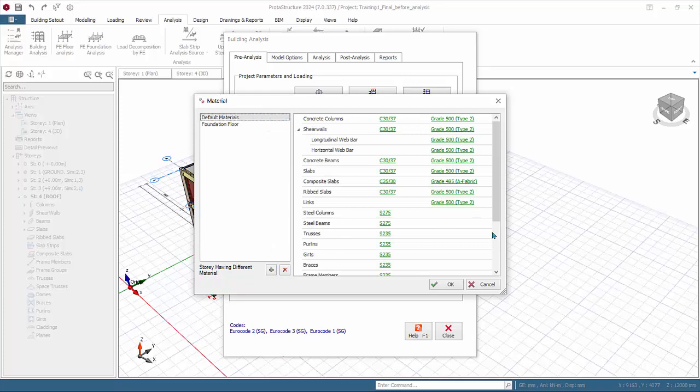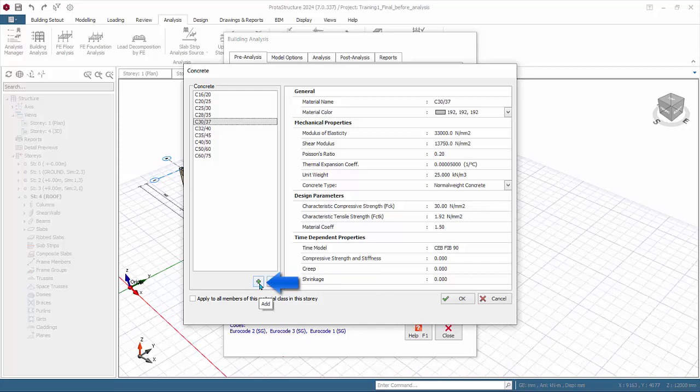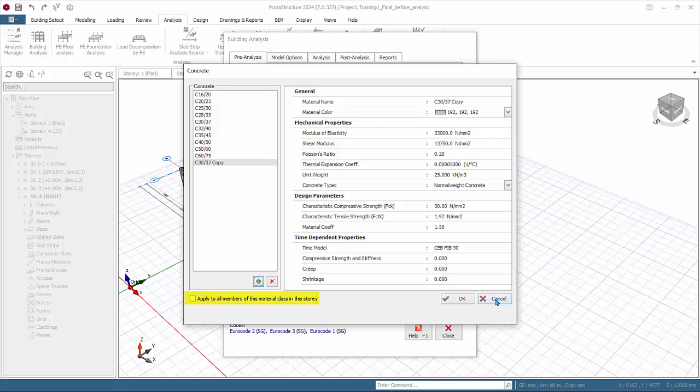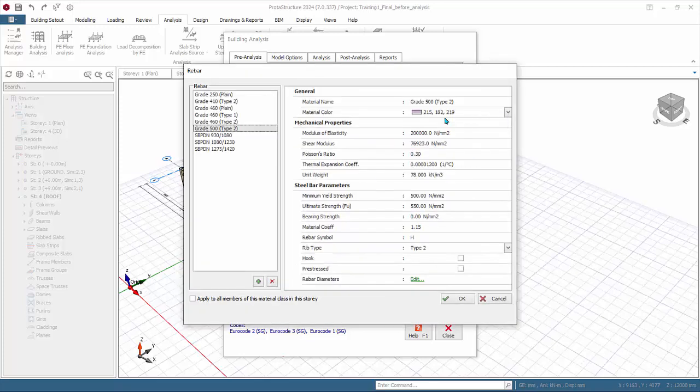The right table shows concrete grades, steel grades, and the rebar diameter. Click on any concrete grade. In the concrete dialog you can change the concrete grade. The properties of the concrete are shown on the right side. You can add a new concrete grade as well by clicking on the plus sign. The selected concrete grade will be duplicated and you can proceed to change the properties. Note right at the bottom is an option to apply to all members of this material class in the story to ease of application. Click cancel to exit without any changes.